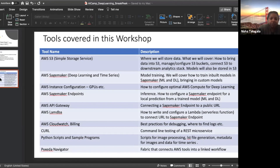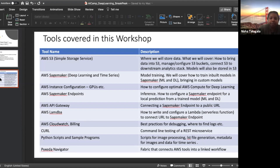We teach a whole bunch of AWS tools, starting from S3, the simple storage service, where we show you how to store and manage your data, and how to connect data in S3 to the machine learning and deep learning stack, how to store your models, and more. The bulk of our class is focused on AWS SageMaker, particularly deep learning algorithms inside SageMaker for both image classification and time series.